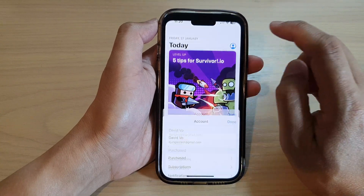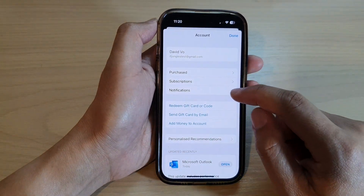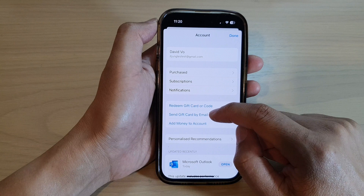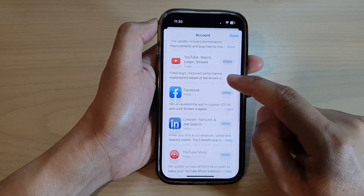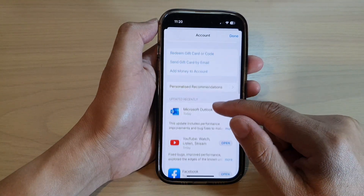If you are in the App Store, you can tap on the profile icon at the top, and in there you can scroll down and see some of the apps listed.